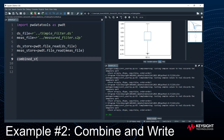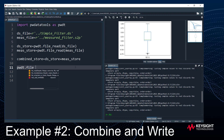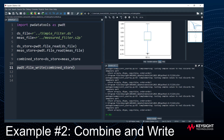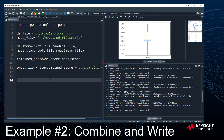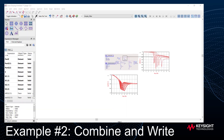Because the measured and simulated data share the same structure, it's easy to combine them into a single object. I just create a new data store and add them together: 'combined_store = sim_store + meas_store'. Once I have that, the combined store can be written to a new ADS dataset using 'PWDT.file_write(combined_store, r"../sim_plus_meas.dataset")'. When I run this, it takes the simulated data, the measured data, combines them, and creates a new dataset.